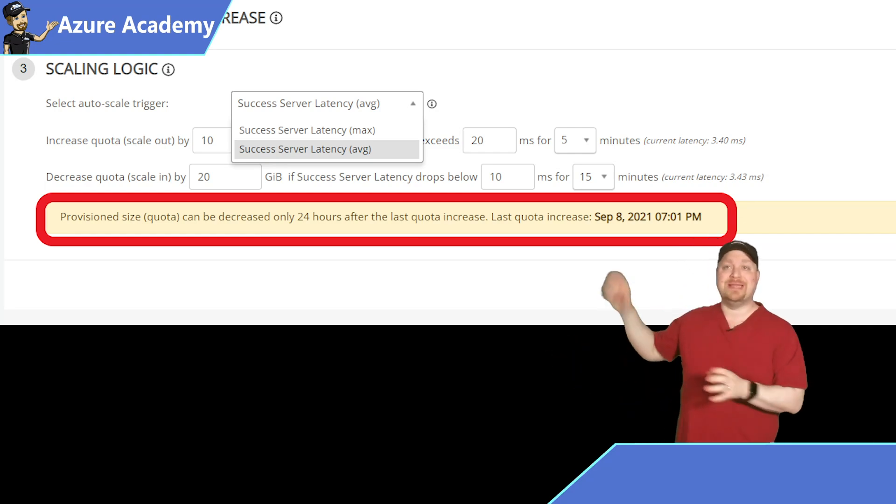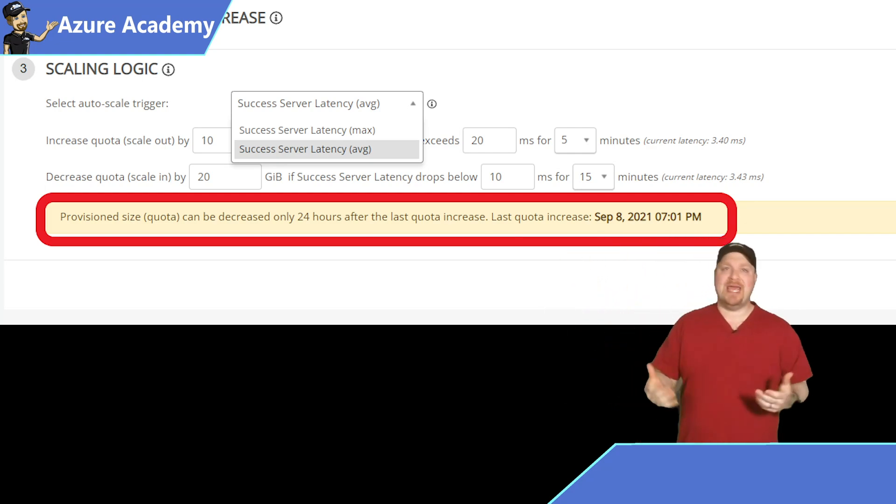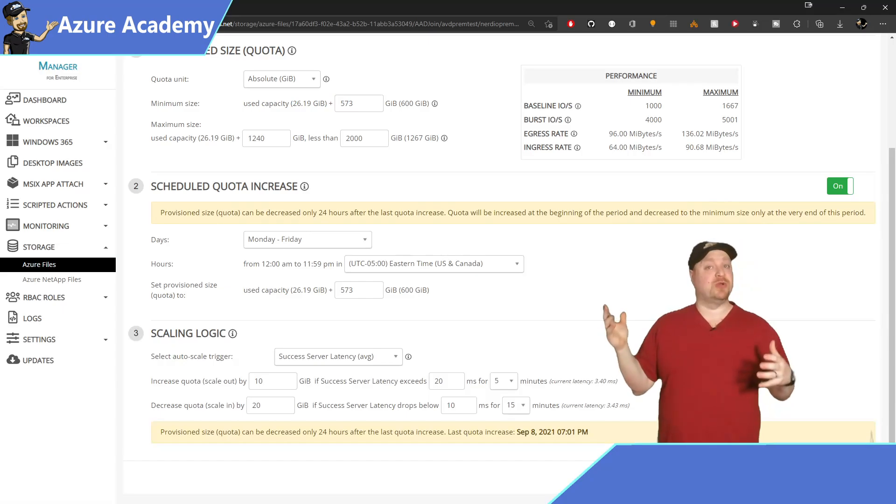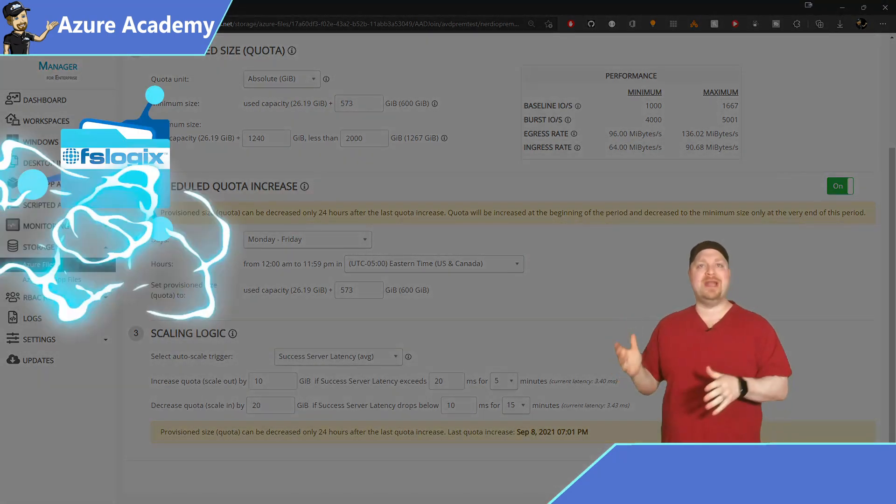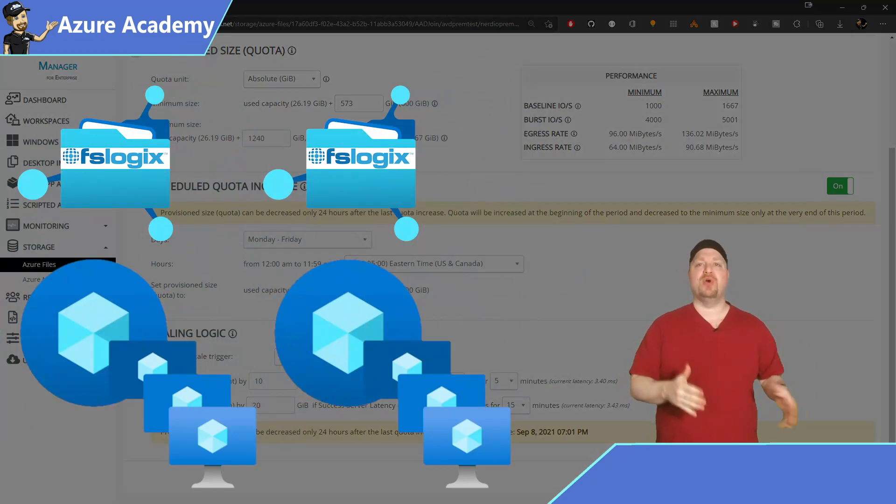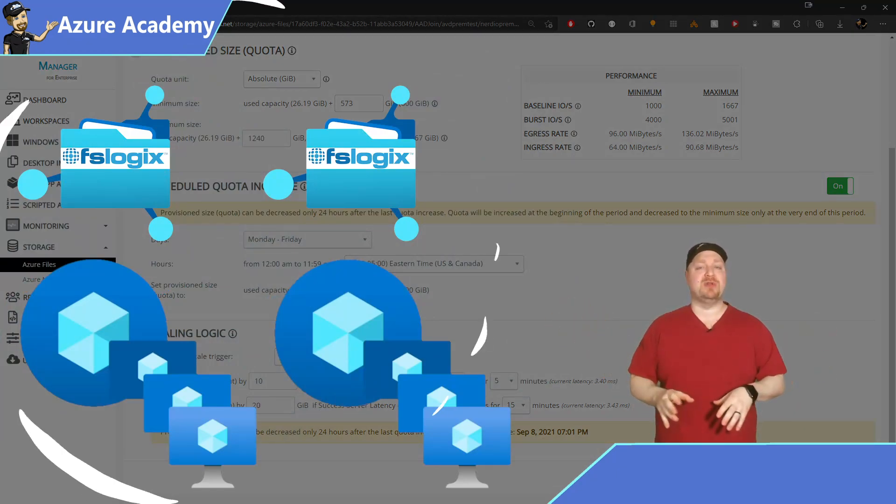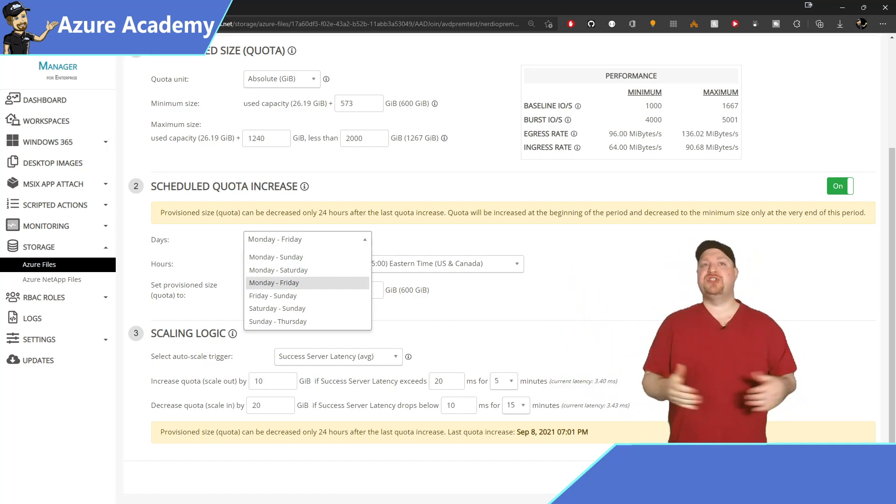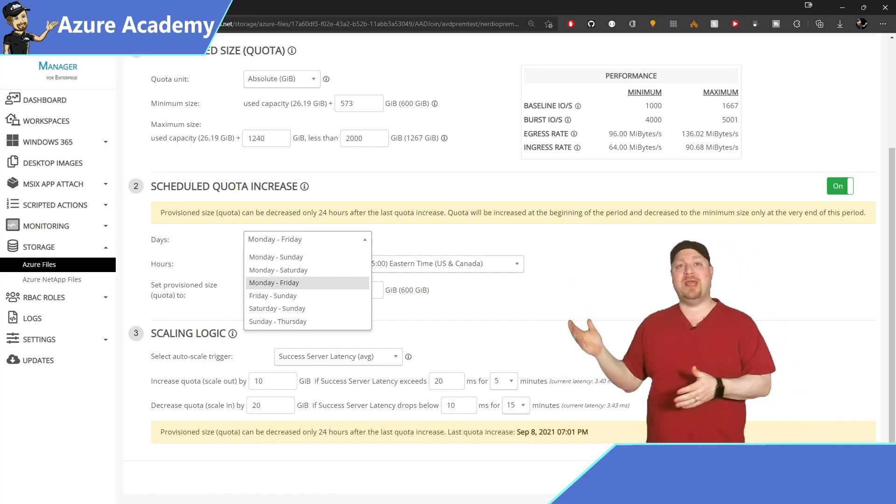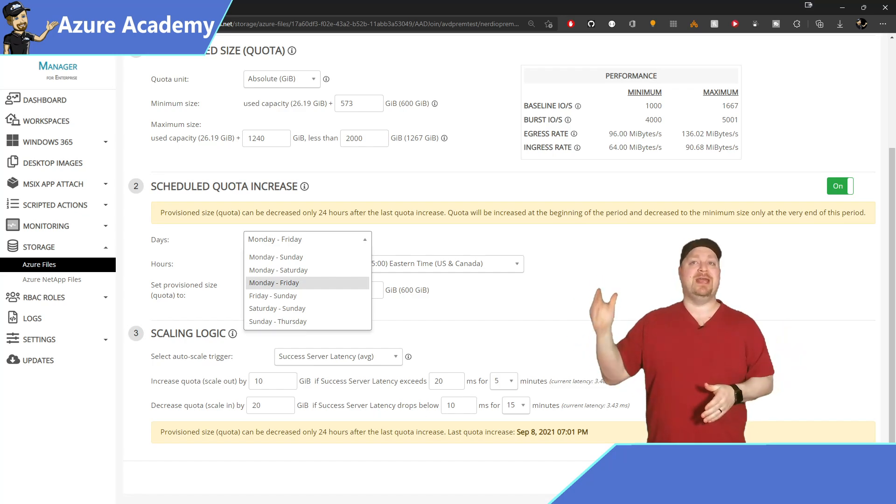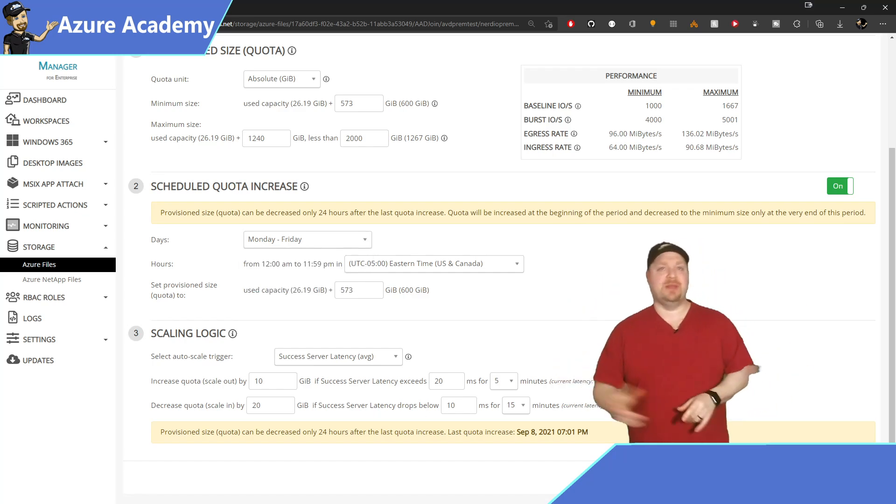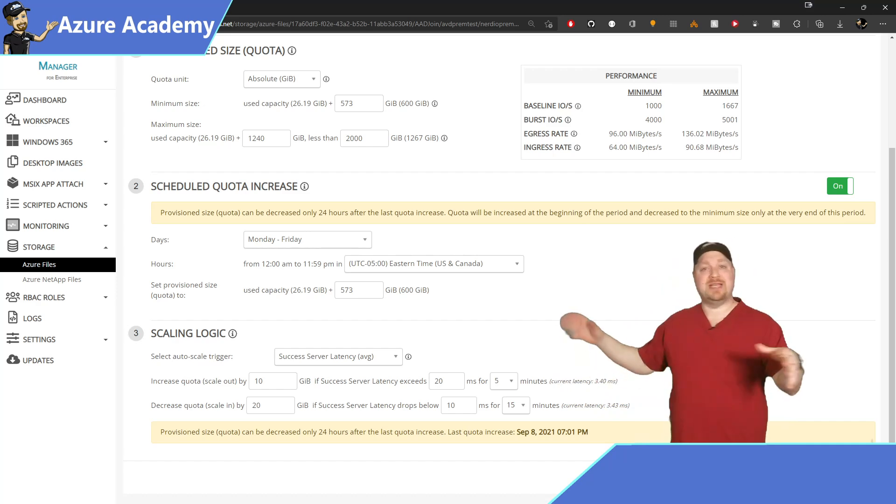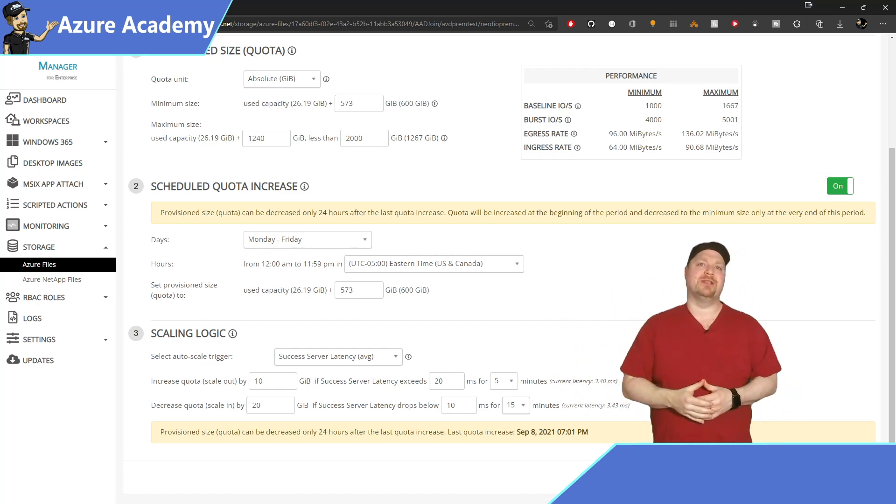This is also a good time to remind you of the best practice to have one FSLogix file share per host pool. This will help keep your shares as small as possible. So over here if we choose Monday through Friday, the share would scale up on Monday morning and stay that way until Friday night. Then it would scale down to the minimum size that you want. Then you set the size to increase to get the performance numbers that you want.